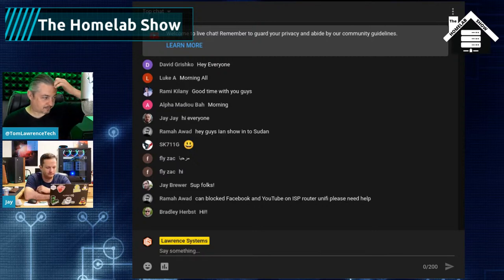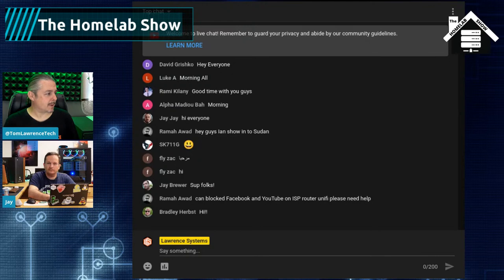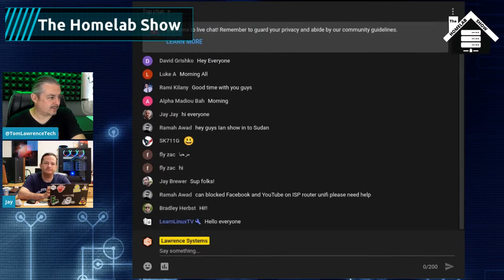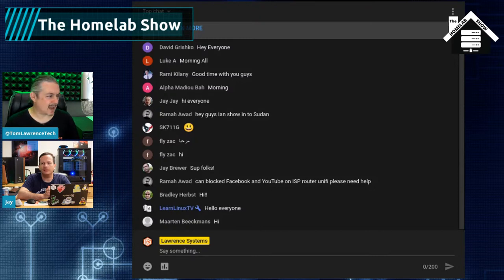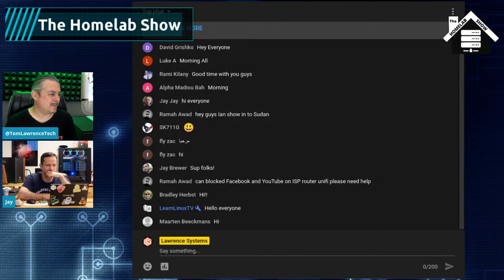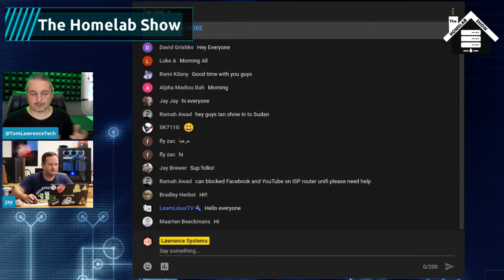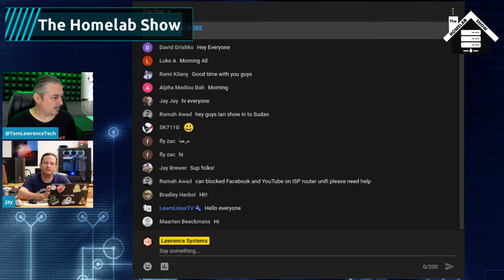Graylog can pull in way more than just Linux logs. It'll ingest a massive list of formats. Among the inputs are AWS CloudTrail, AWS Flow Logs, AWS Kinesis, Beats, CEF, AMQP, Kafka, TCP, UDP, HTTP, GELF-style logs, netflow UDP data, Palo Alto PAN-OS version 8 and 9 logs, raw plain text logs via TCP, and of course syslog.